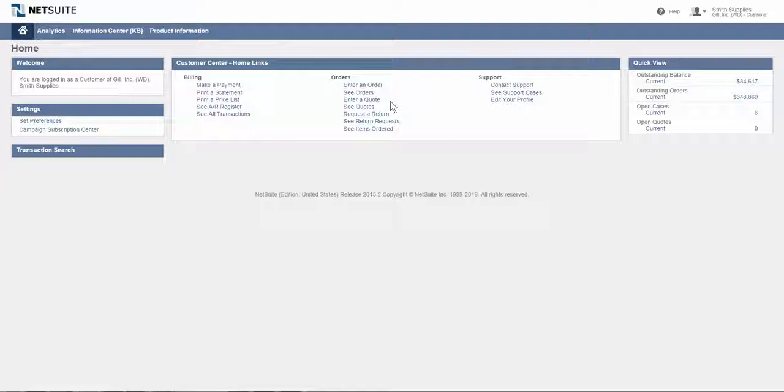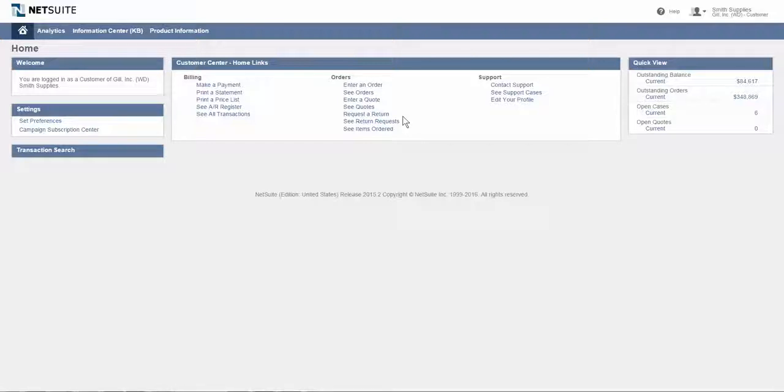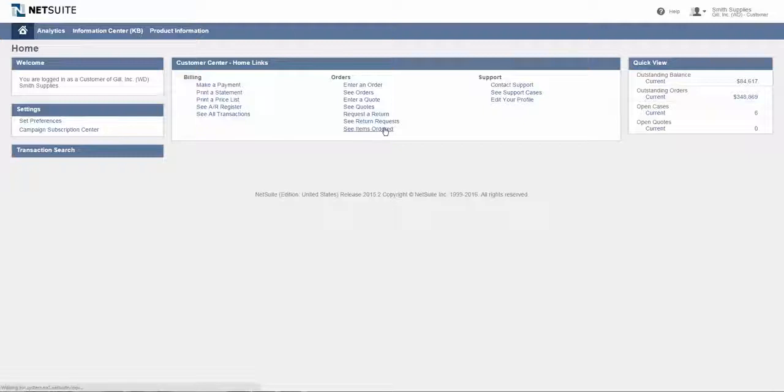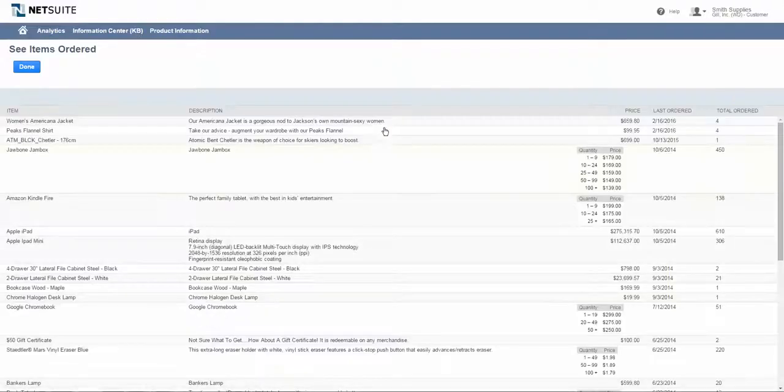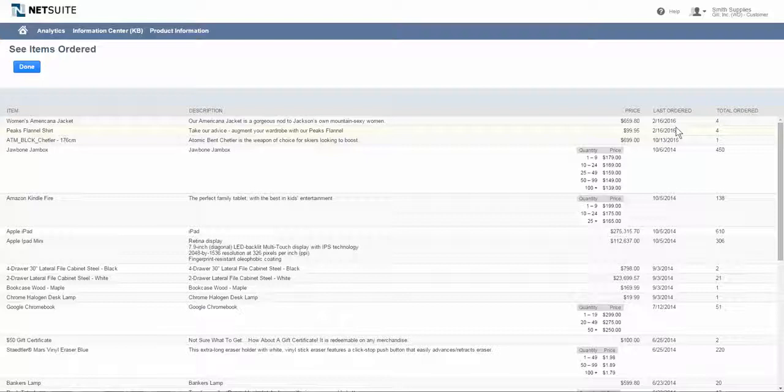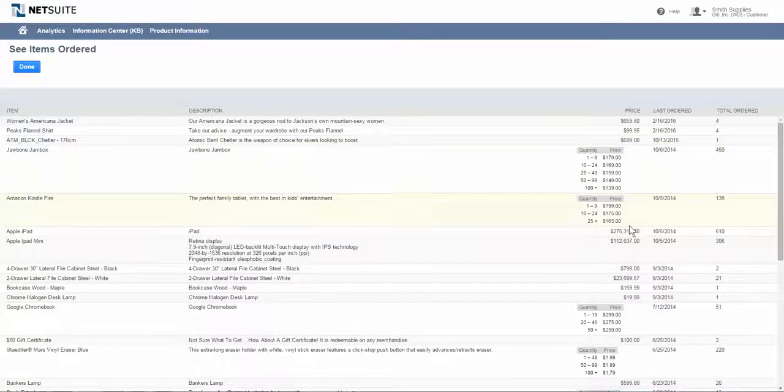Similar to entering an order and viewing orders, I can also do the same thing with quotes. I can enter a quote, see my open quotes. If I have an issue with a product or service from Smith Supplies, I can also easily issue a return. I can get the process of an RMA started, and then a representative of Smith Supplies can take that request and process it through. I can then view the status of any open RMAs that are out there and also view in aggregate what we've been ordering from Smith Supplies over time. Here's my total order, maybe the last order date, last pricing that was given to us for each of these items.